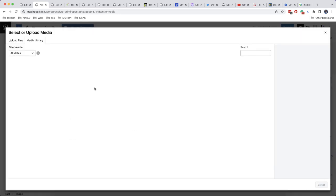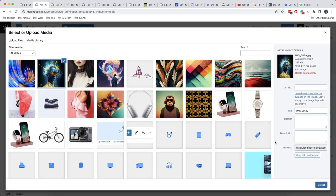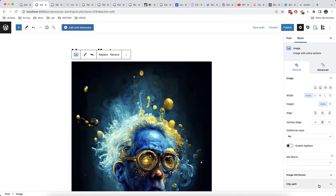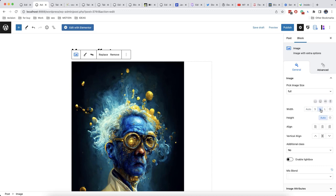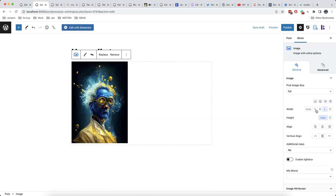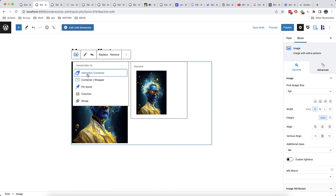We click on media library and let's choose this one for example. We can change the width from here and now we will click on transform to animation container.